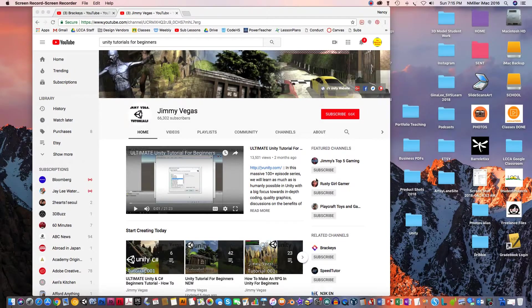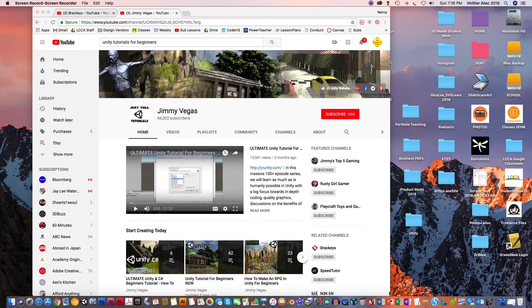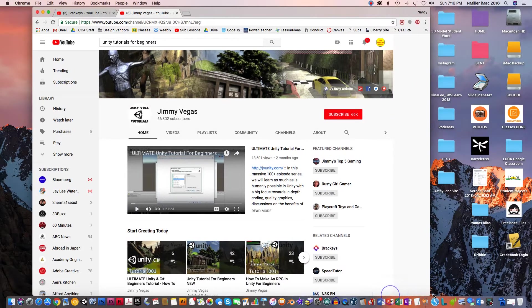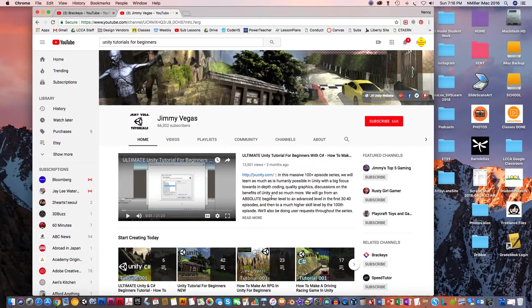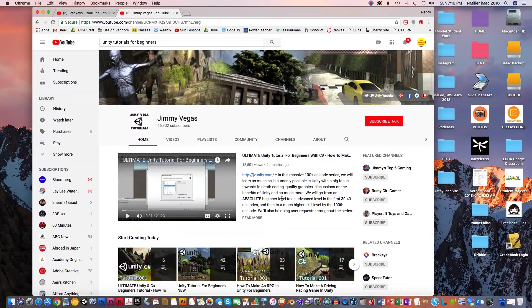All right guys, I wanted to provide you with a couple of good resources on YouTube for video game creators who use Unity.